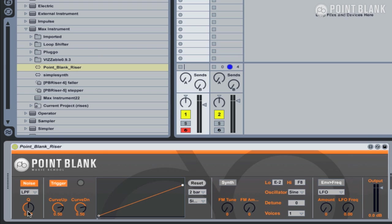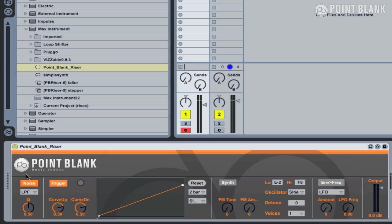The device is divided into four different sections. We have the noise section here, the envelope section, the synth section, and we also have an LFO section as well.